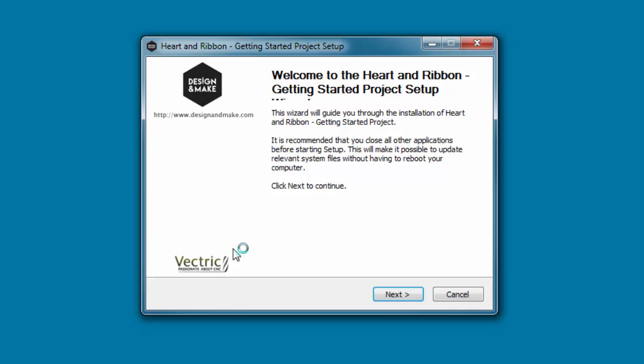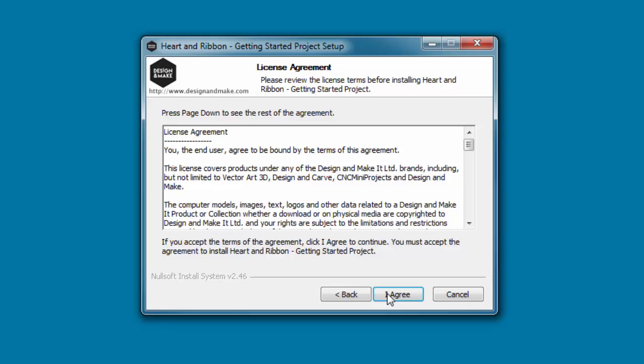Once you've downloaded your project, double-click on the icon and the installer will pop up. This one is the Heart and Ribbon Getting Started project, a free project. Click through the first screen, and the next screen will be the license agreement.